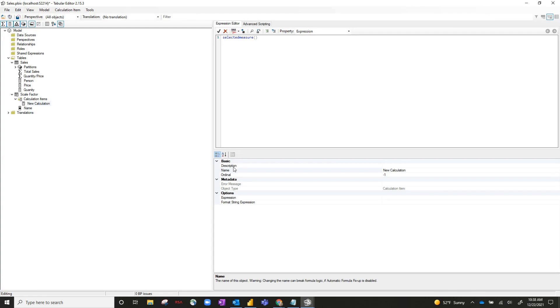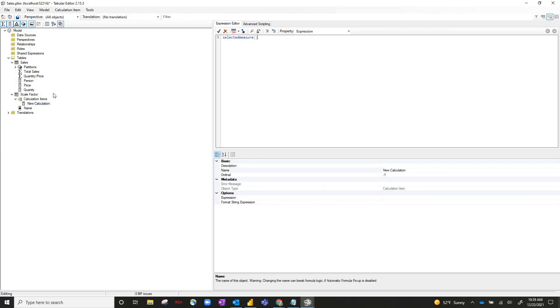And down below, there's a few other pieces of information you can put in. So description, the name of it, the ordinal is just the order of it, any kind of error messages, the actual expression, and then the string expression. So for selected measure, we pretty much just want the measure to be itself, and that's for unrounded. We don't want any changes.